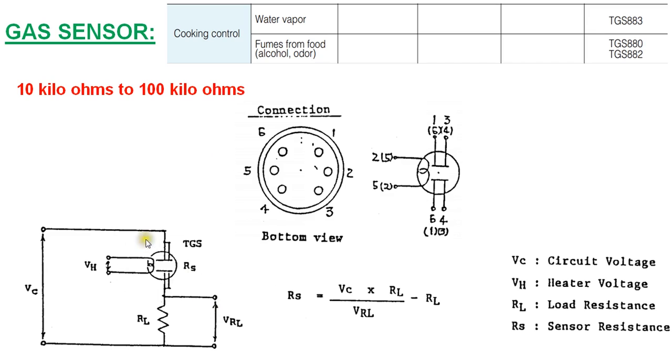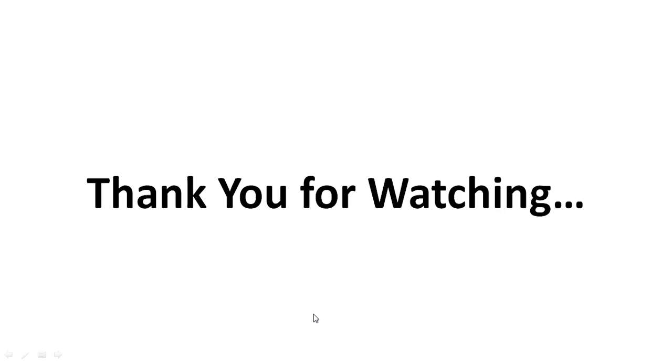This is how the sensor is used inside the oven. The sensor resistance is measured using this formula, and based on the sensor resistance, the oven controls the power inside the microwave oven for cooking the food. Thank you for watching my video.